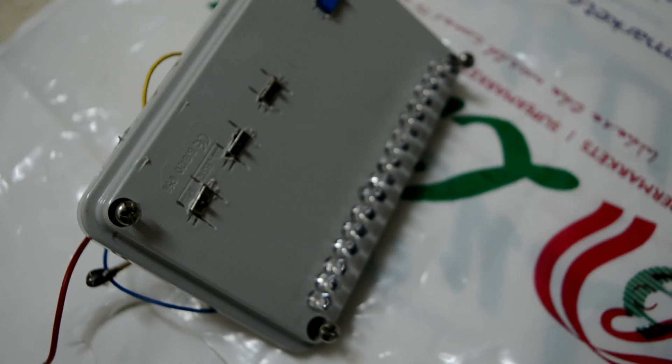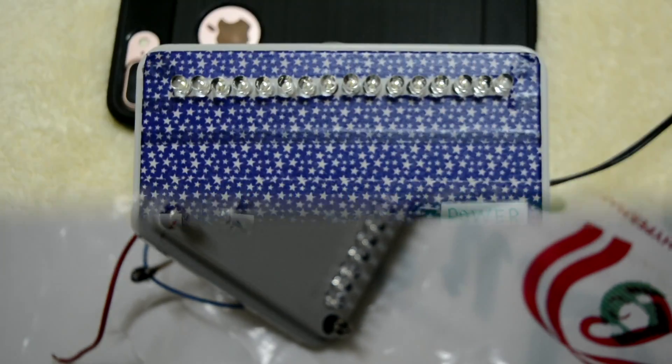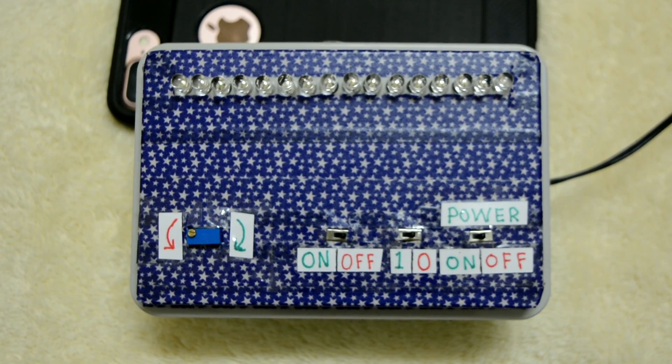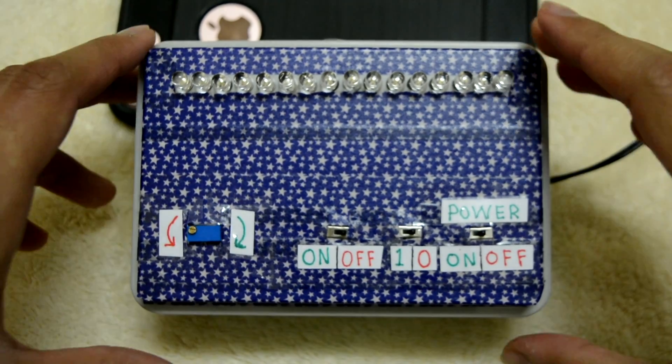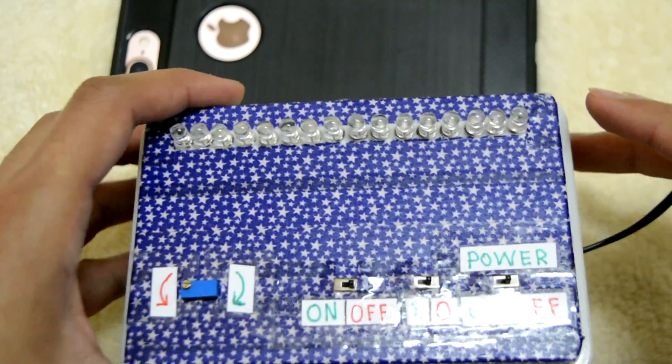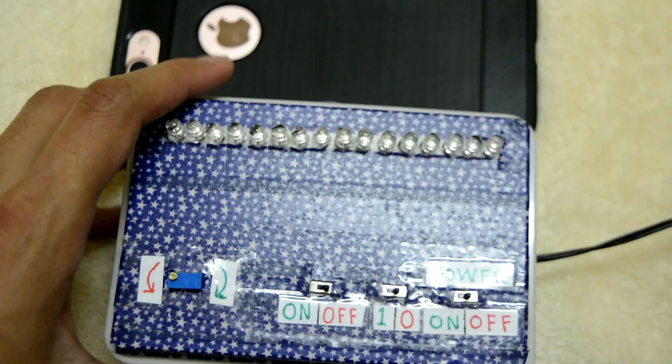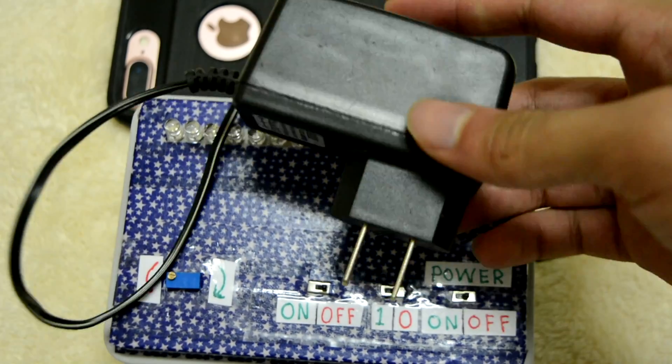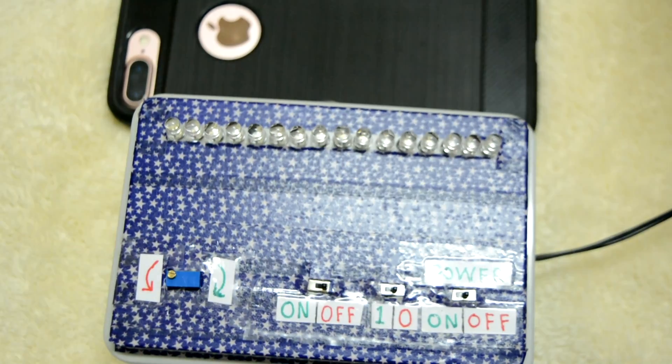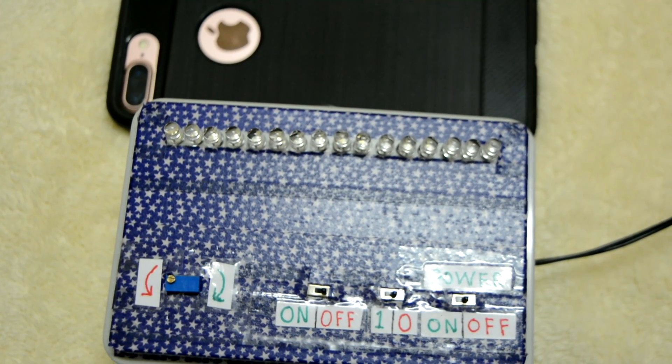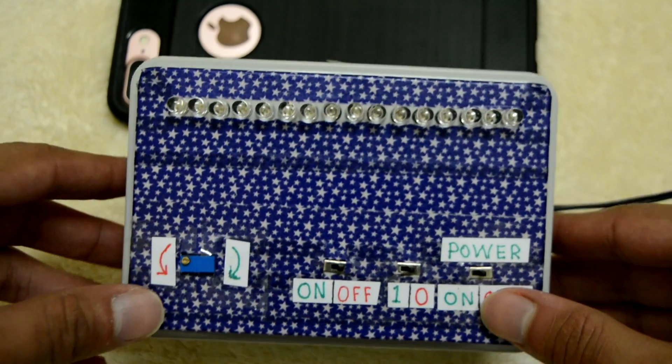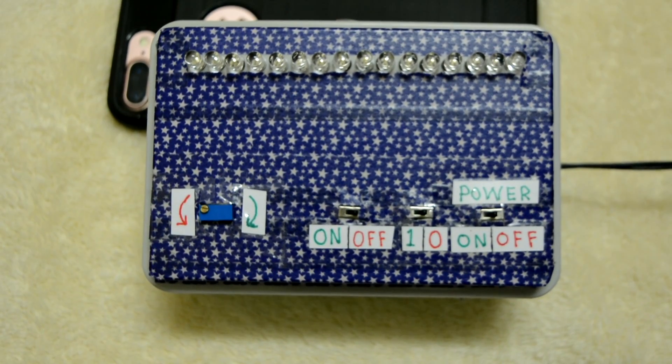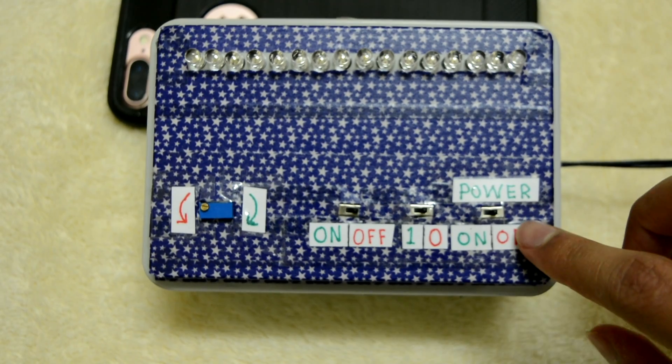This is the completed product. I have decorated it and added the labels. I'm using a power supply that gives you 200 milliamperes and 4.8 volts output. Any voltage between 4.8 to 5 volts would be fine. Let me show you how this works now.